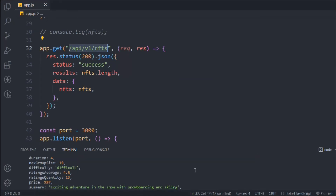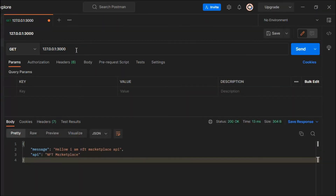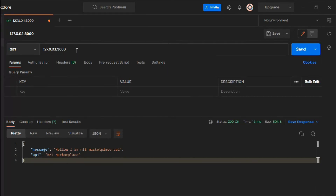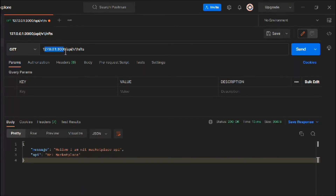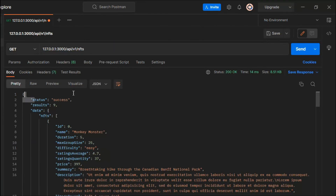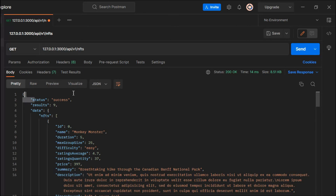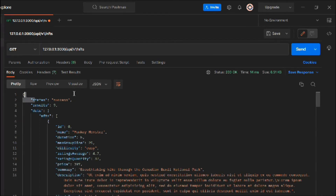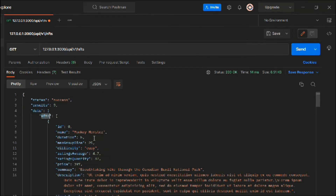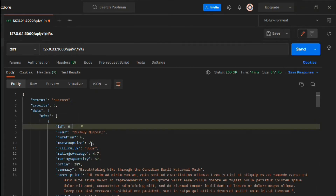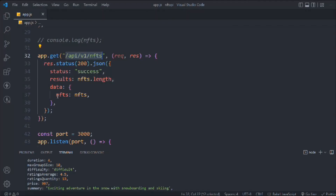Now we can test this in Postman. Let's come back here — this is the root domain and we define the endpoint as `/api/v1/nft` using the GET method. Let's make the request and you can see it's working fine. We've successfully read the data from our JSON file into Postman. The result shows nine items in total, and here we have all the NFT data.